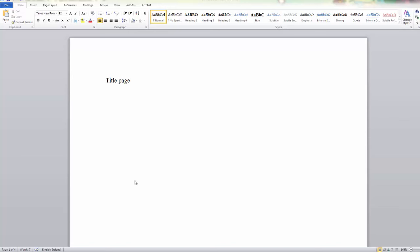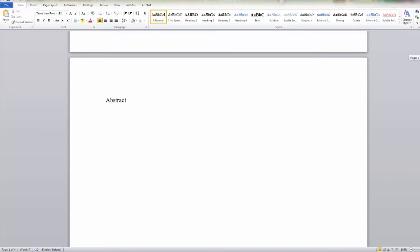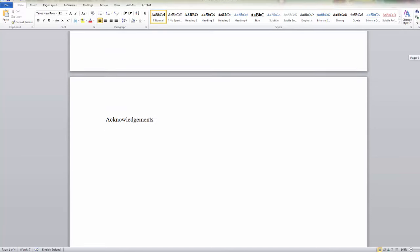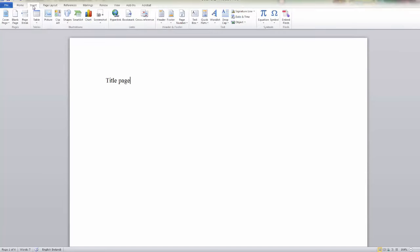I've created a document with four pages to start with and these would be typical preliminary pages in a document. So they are your title page, abstract, acknowledgements, and table of contents. We're going to begin by inserting page numbers for these. So we go to the insert menu.